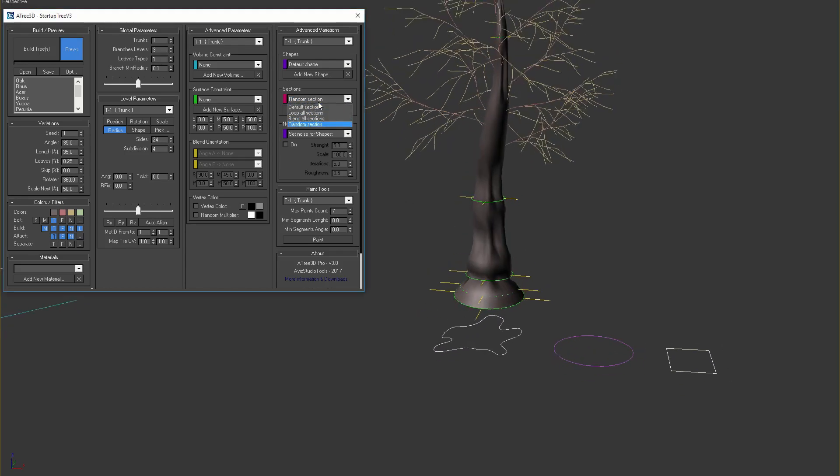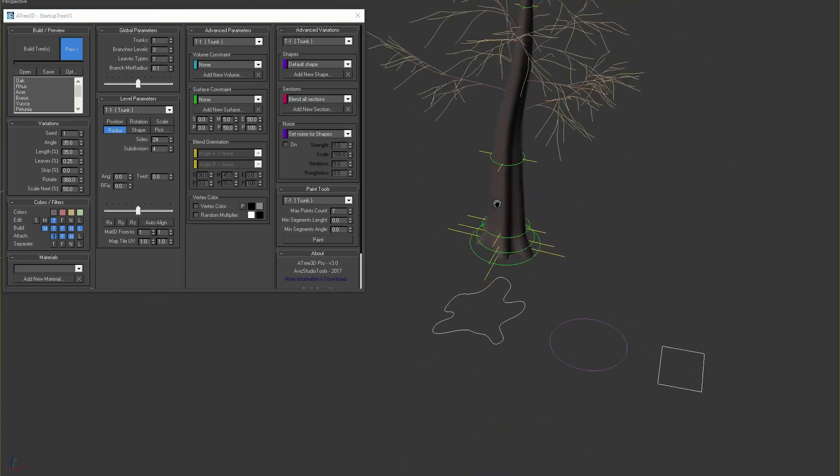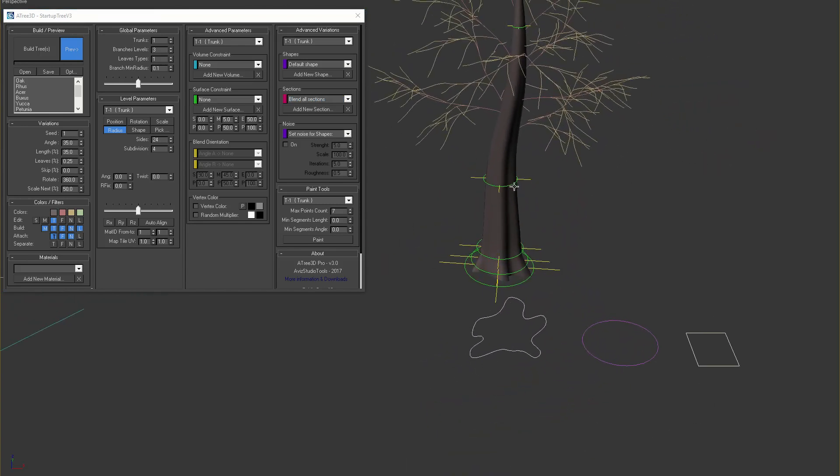Blend all sections, the third option in this drop down, will blend all available shapes. In this mode we can start with a complex shape at the bottom of our trunk and finish with a circle at the top.